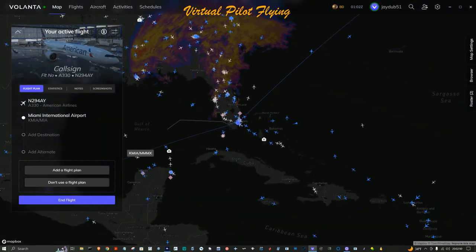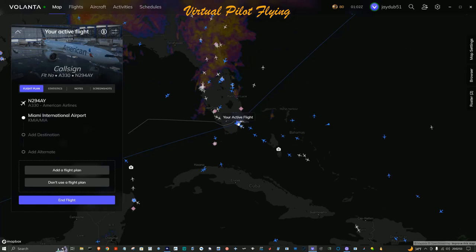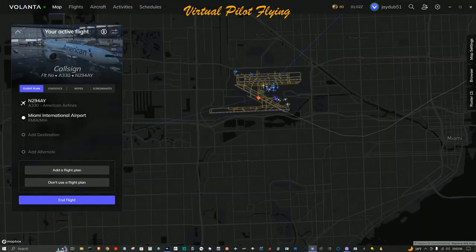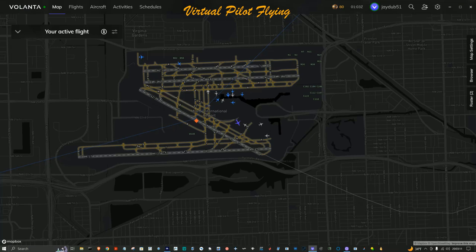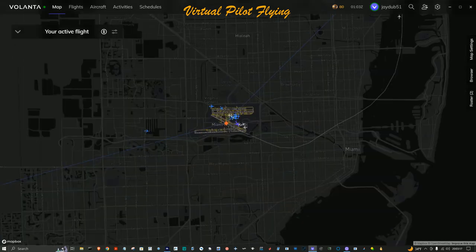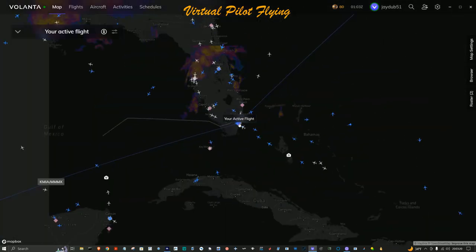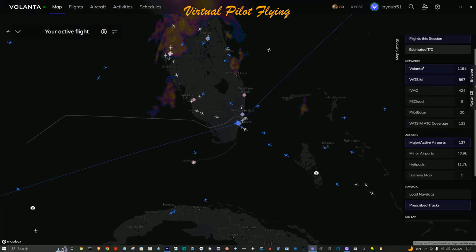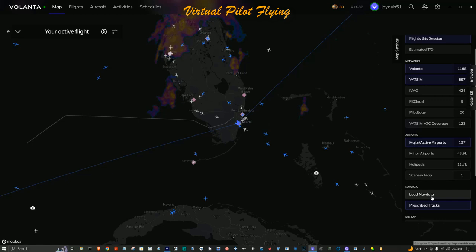One of the first things I do is set up my map. I'll scroll back out so we can see more of the world, then go to Map Settings. One of the first things I do is turn off things I don't want cluttering the map. Down here under Load Nav Data, you can load in Navigraph data and it will place that data on the map.